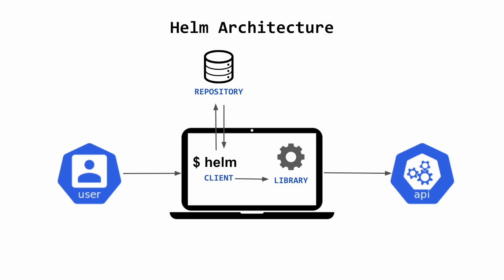You install Helm on your local workstation to use it. It learns about your Kubernetes clusters from your kubeconfig file. It stores all the release information in Kubernetes itself. So even if you uninstall Helm from your laptop, you're not going to lose any state data. And that was all the theory. It's now time to dive into some action.